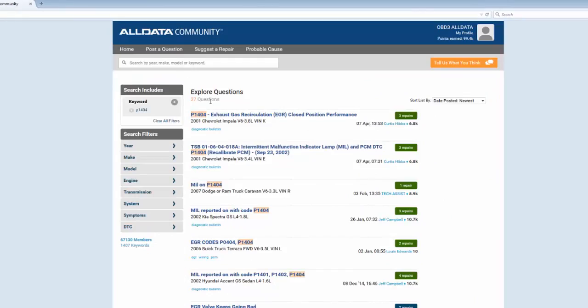Now in this example I know that the Chevy Impala is pretty much the same between model years 2000 to 2005, so I'm going to select a couple of model years in the range of my vehicle.